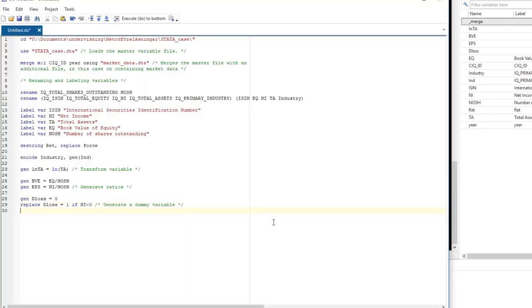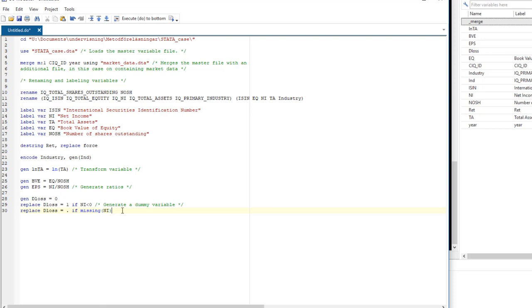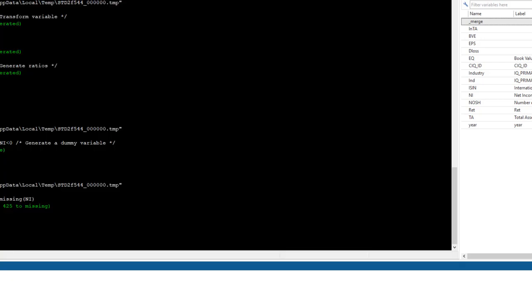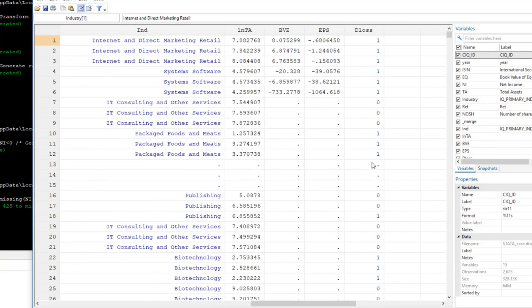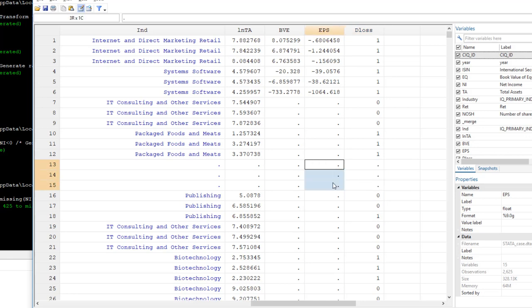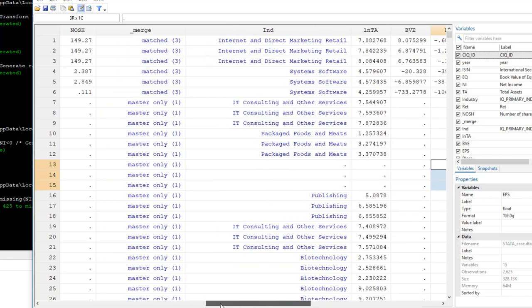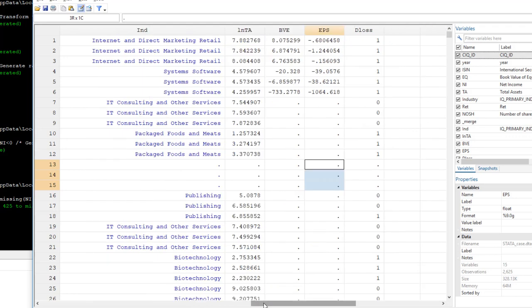We might also want to make this dummy equal to missing if net income is missing. So now we can make this dummy equal to missing if net income is missing. So that's how we type that. We run that code, we check the data editor, and now we'll see that now it'll be missing instead when EPS is missing or when net income is missing.